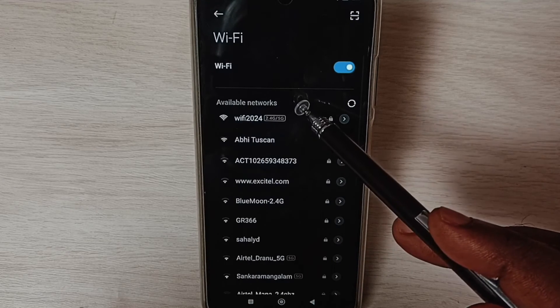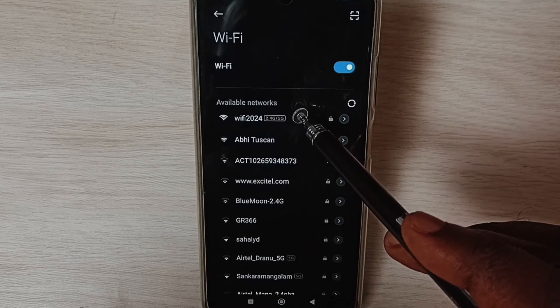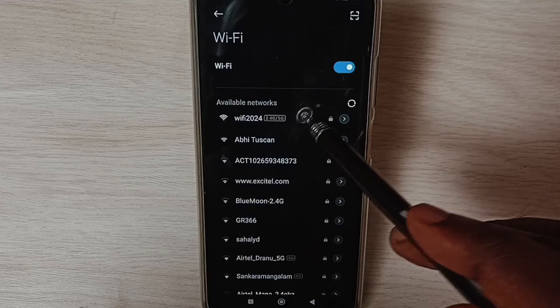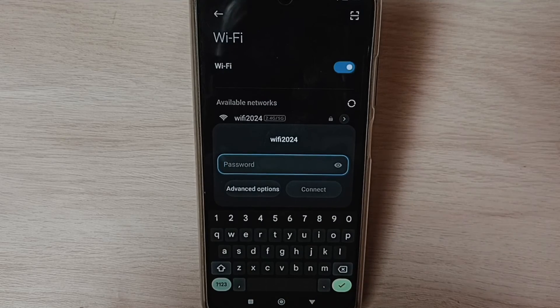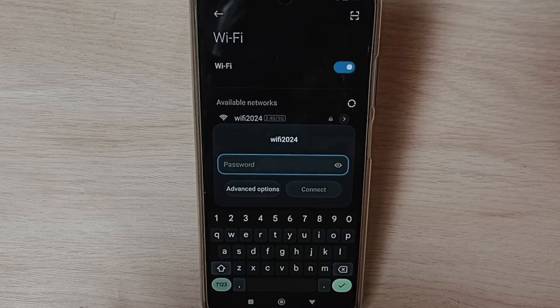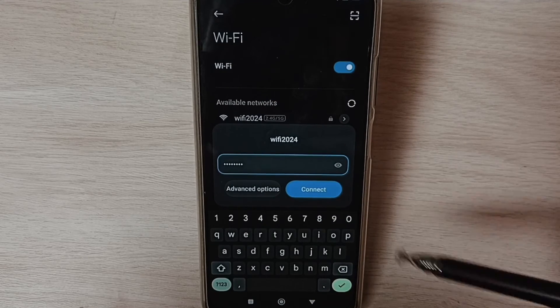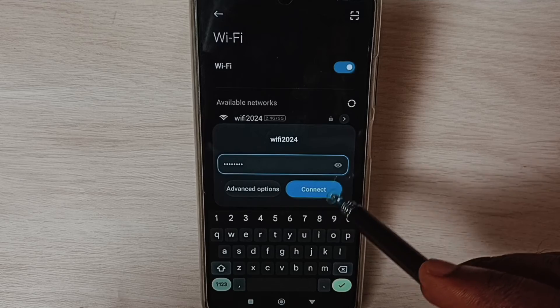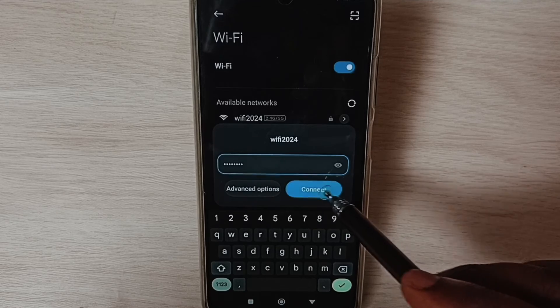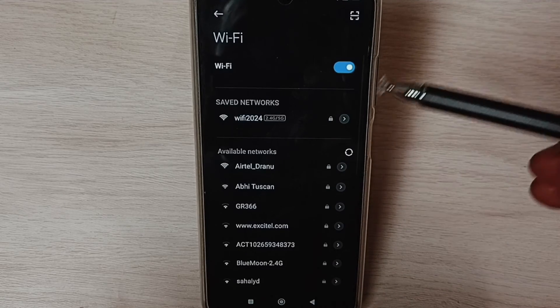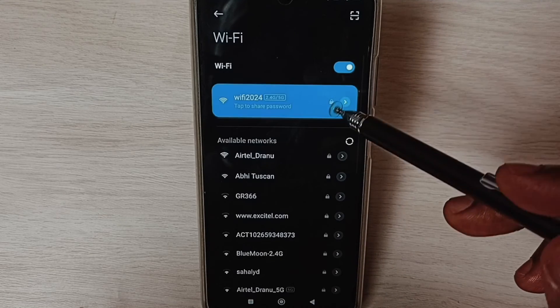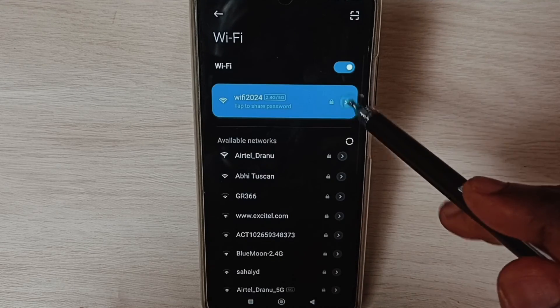Here you can see available networks. Select your Wi-Fi network, then enter the Wi-Fi password. Tap on Connect. Connected. Tap here.